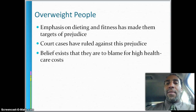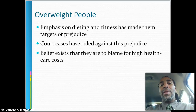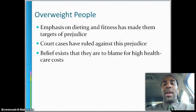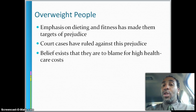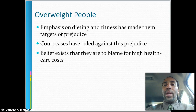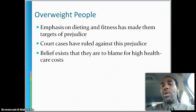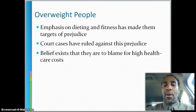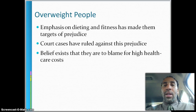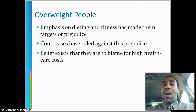Overweight people — the emphasis on dieting and fitness has made them targets of prejudice. How many overweight CEOs of companies do you see? How many shorter CEOs? When I say CEO, I mean someone elected by a board of directors. Court cases have ruled against this prejudice, and a belief exists that overweight employees are to blame for high healthcare costs. In fact, I had an office in Orange and one in Irving, Texas, and they put the Irving office on a different health plan because a good portion of them were overweight.